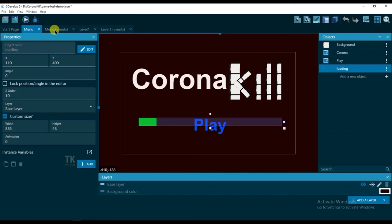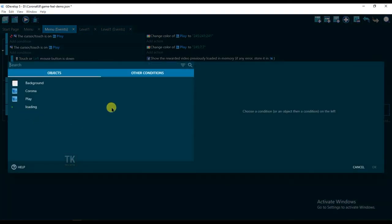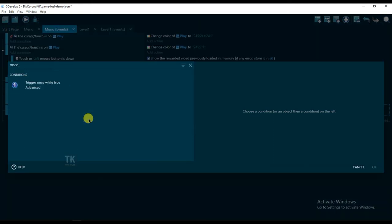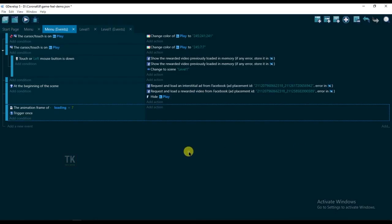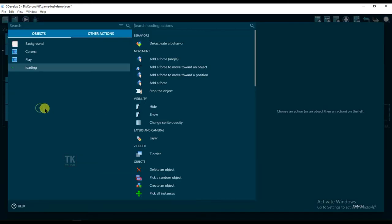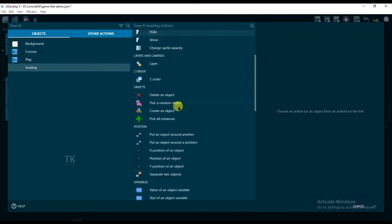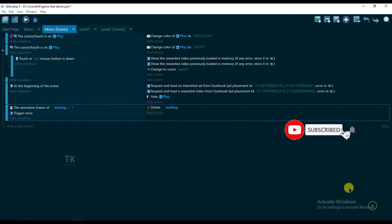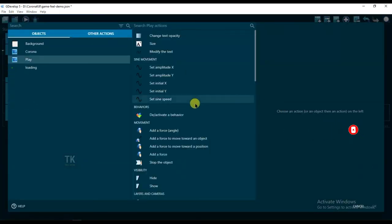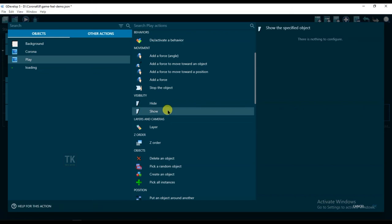Go to Events, add condition, and type here once. Trigger once. Add action, select Loading and delete an object. Add action, select Play Button and it will be show.